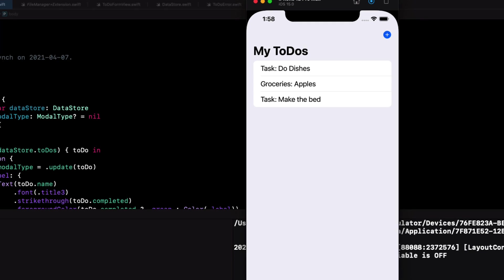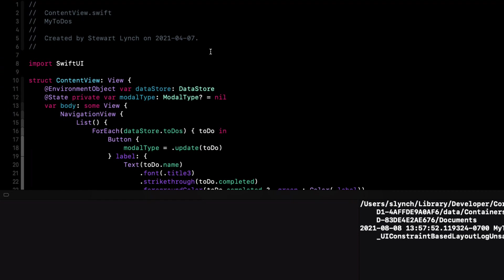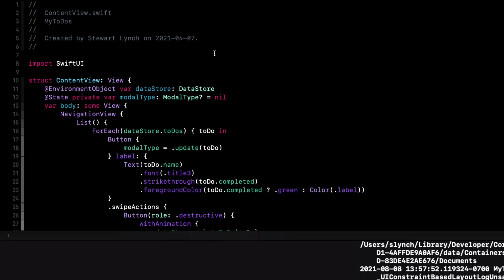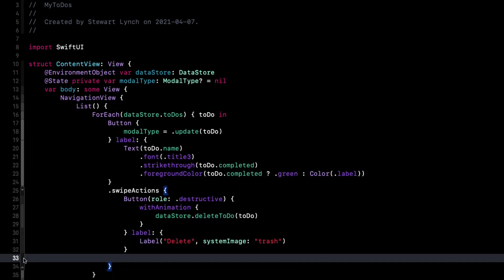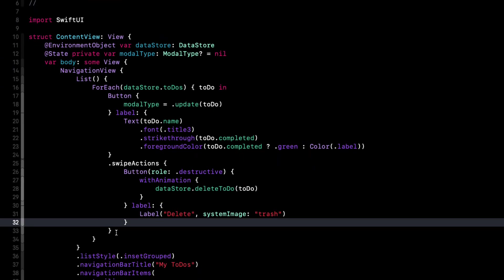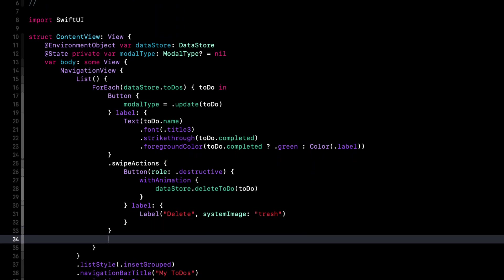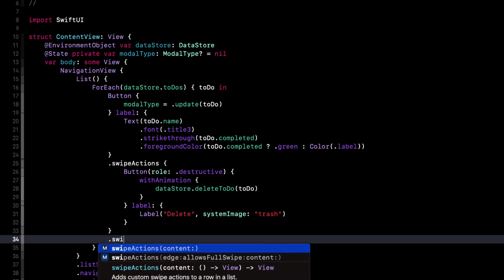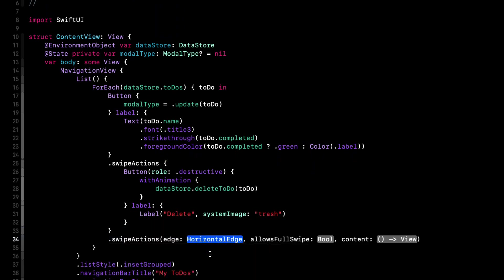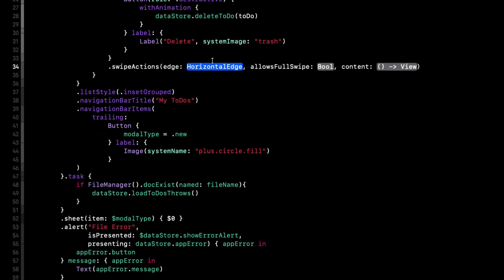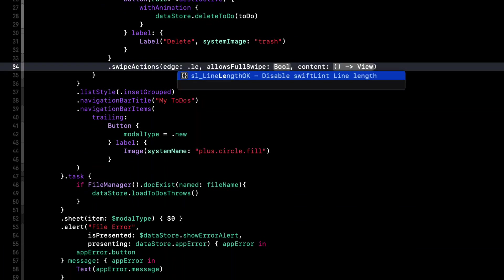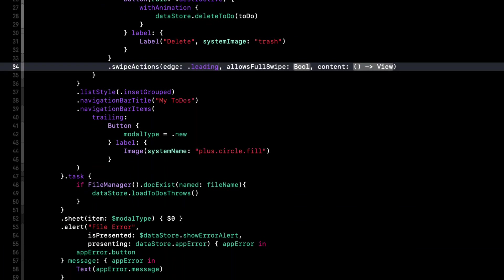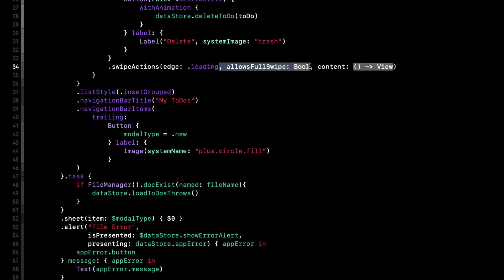Let's extend this a bit now. I'd like to add another swipe action that will allow me to complete the task instead of having to go to the item and toggle it. This time, however, I want the swipe action to be from the leading edge, so I'll need to specify that. But I also want to be able to do a full swipe, which means that this property is true, and that's the default, so I can delete it.